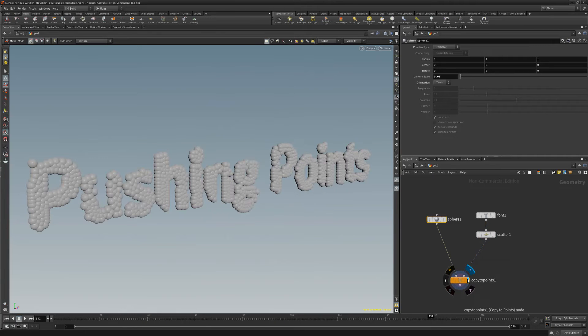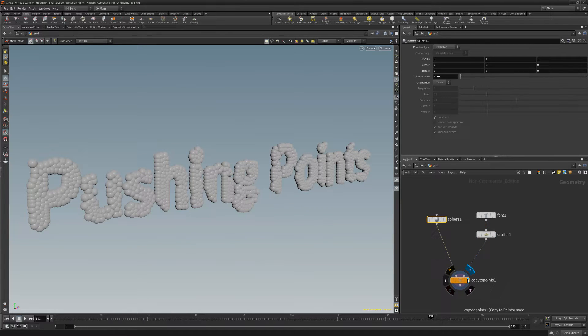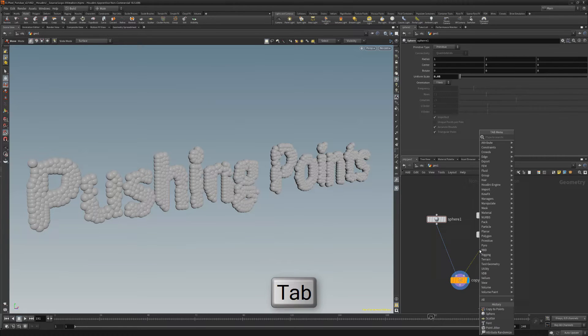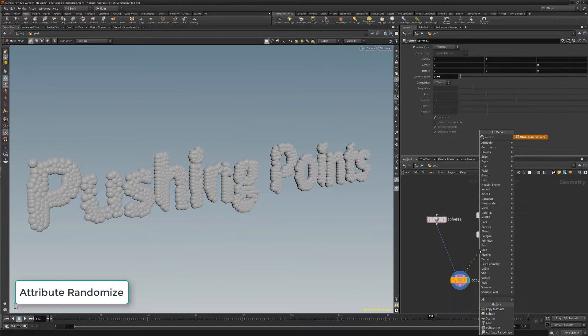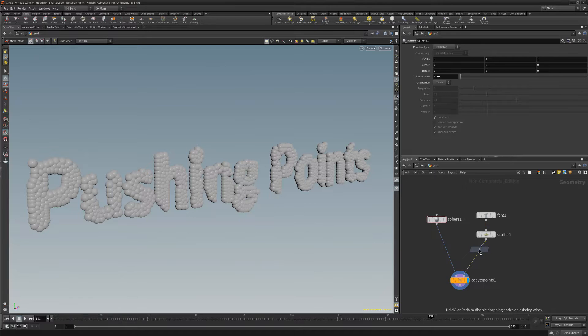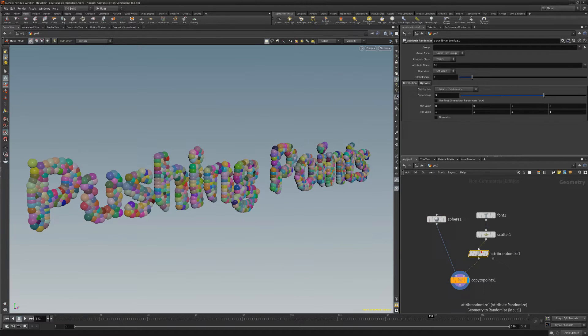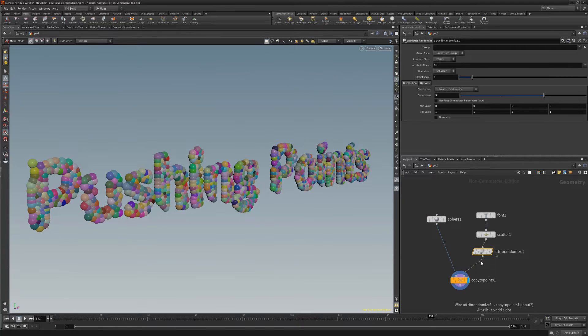The generated spheres are too uniform, so let's change that up a bit. Select the wire between the scatter and copy to points node, and then add an attribute randomize node. By default this will randomize the color of the spheres.